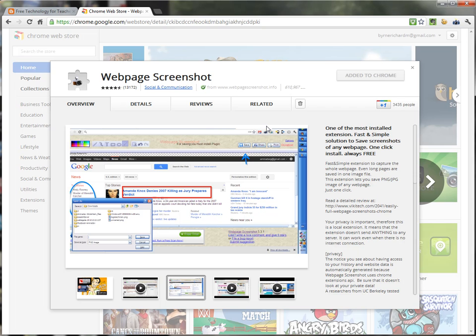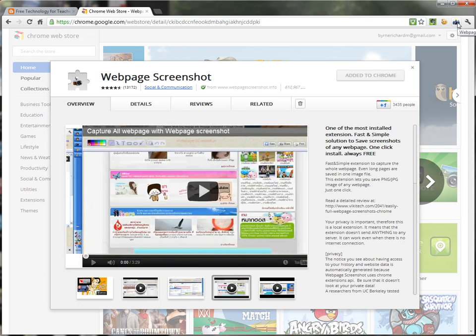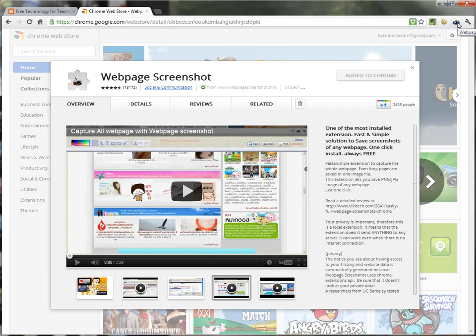When you install and activate Web Page Screenshot, you'll notice that you have a new camera icon in your browser. And any time you're viewing a web page, you can simply click on that camera and activate the extension.